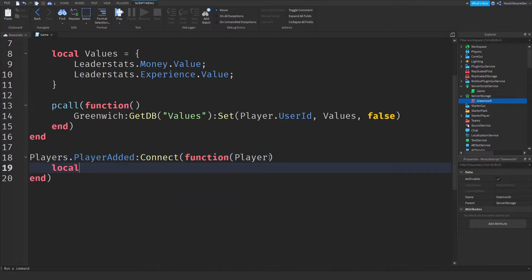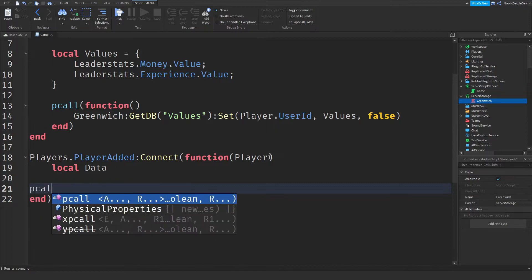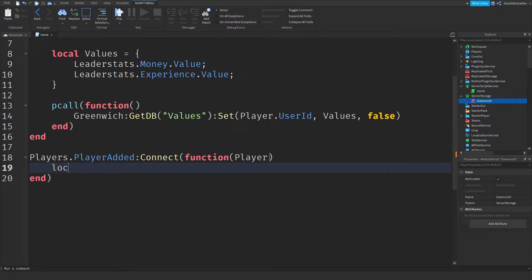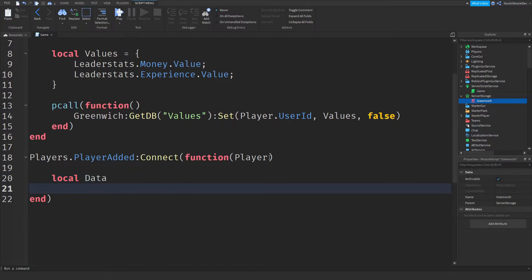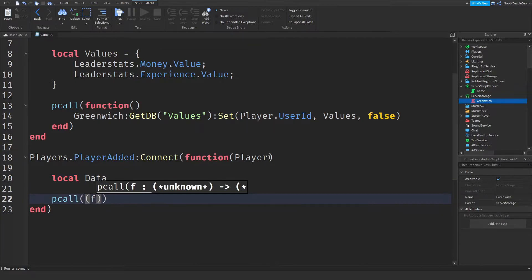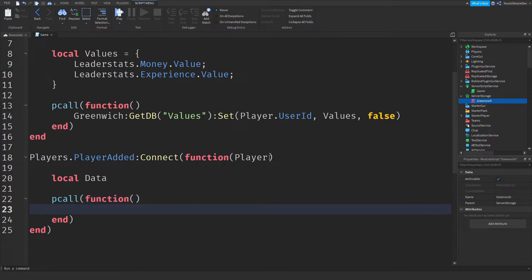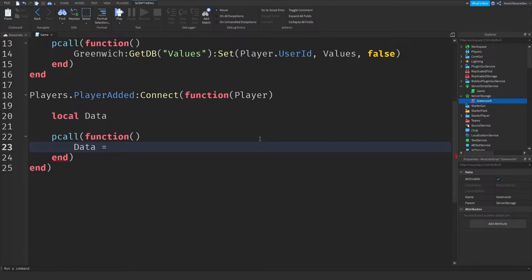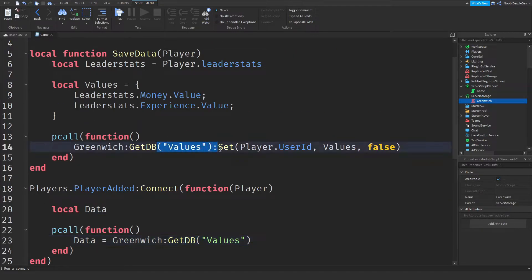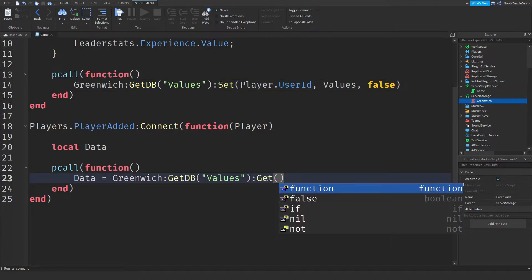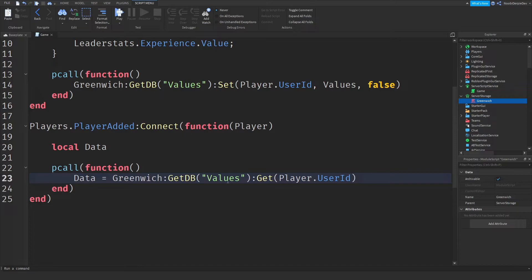Now do: local data = nil, then a pcall function. Inside the pcall, set: data = Greenwich:getDb('values'):get(player.userId). We're requesting everything from the 'values' key using your user ID. Then create the leaderStats folder: local leaderStats = Instance.new('Folder'), leaderStats.Parent = player, leaderStats.Name = 'leaderstats' — make sure it is a lowercase L, not a capital one, because a lot of people make that mistake.